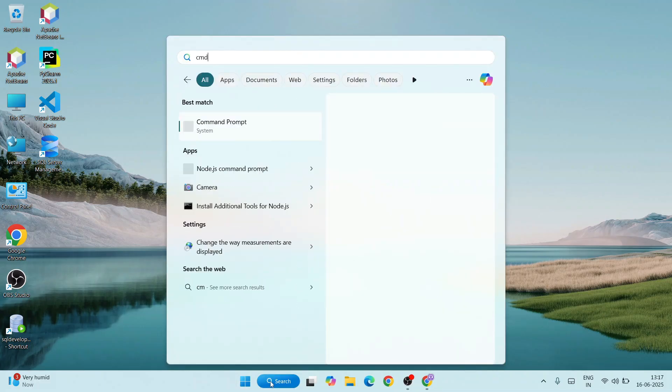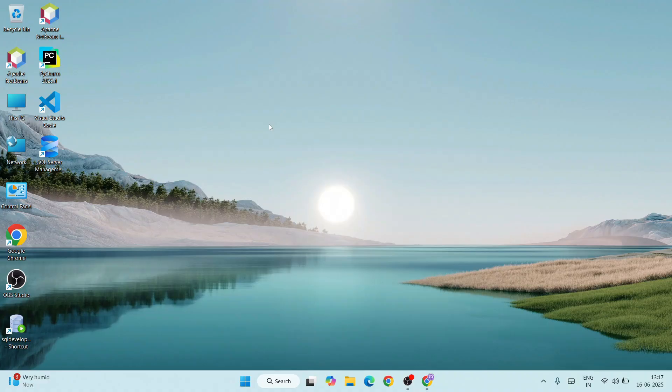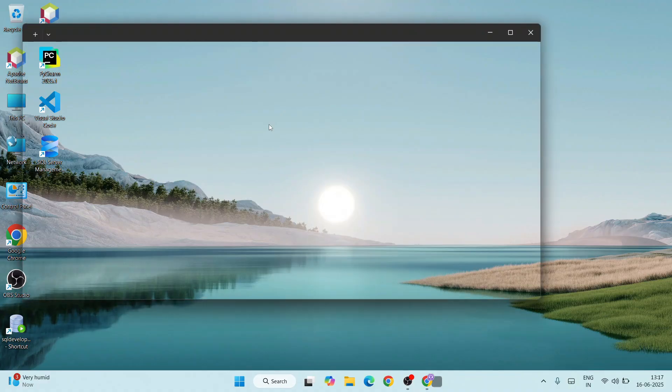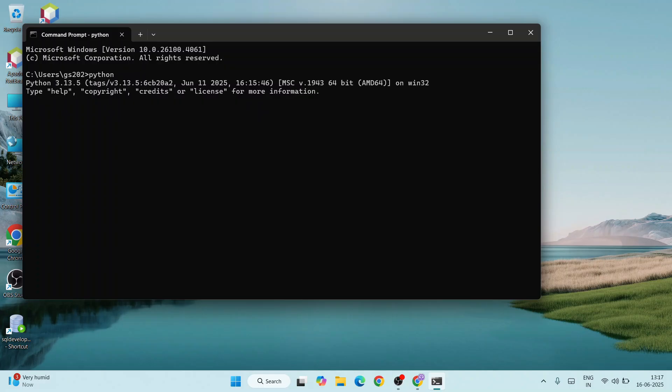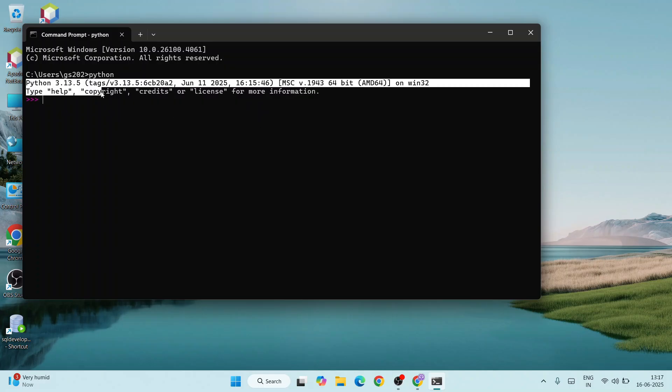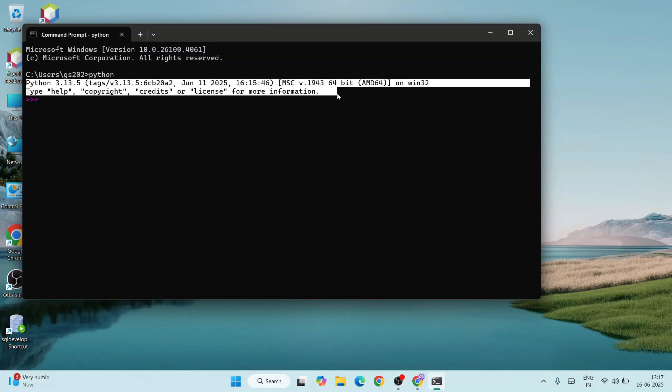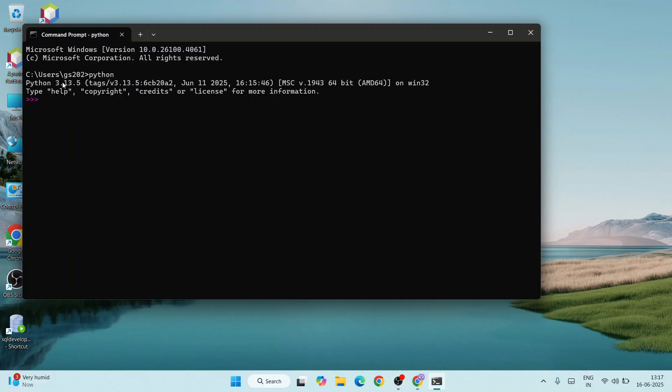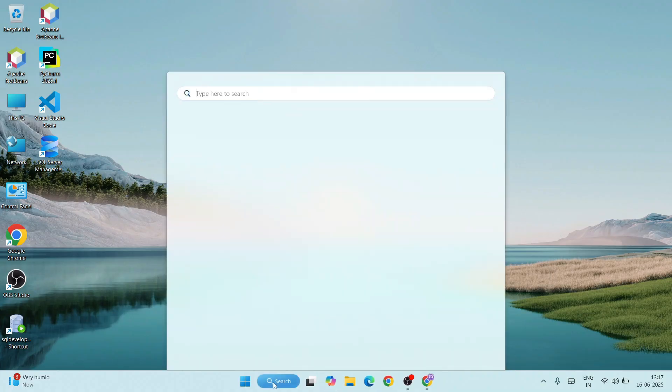Now you can see that Python is installed. You can close this. Now if you go to search and type 'cmd' to open your command prompt, and within command prompt if you just simply type 'Python' and hit enter, you are going to get this type of prompt. If you're getting this, it means Python is installed.